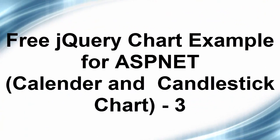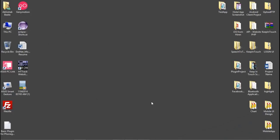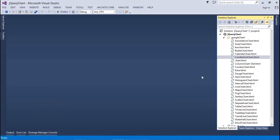Welcome back to the jQuery chart for ASP.NET video tutorial. This is the third video tutorial and we're going to talk about the next two chart controls provided by the Google chart APIs. The two charts are the calendar chart and the candlestick chart.